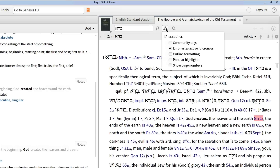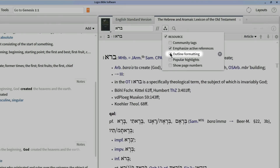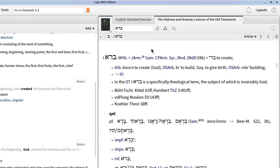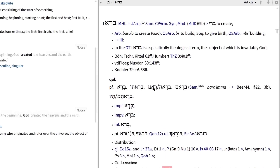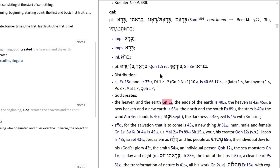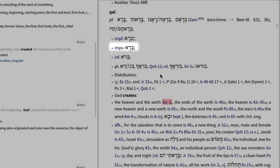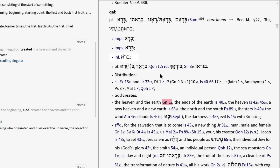To make this lexicon even more accessible, I can use the new Lexicon Outlining visual filter in Logos 6 to transform this block of text into an outline that makes it easy to find the information I need — information like the various roots of the word 'create,' attested forms such as the Qal perfect, imperative, and infinitive, and the various places the word appears in ancient literature.